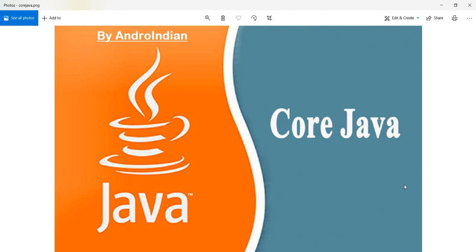In Core Java, next we will discuss about string compare. So how to compare the strings, that we will discuss today here. Last video we already discussed about how to compare using double equal to. Now we will see how to do this programmatically.